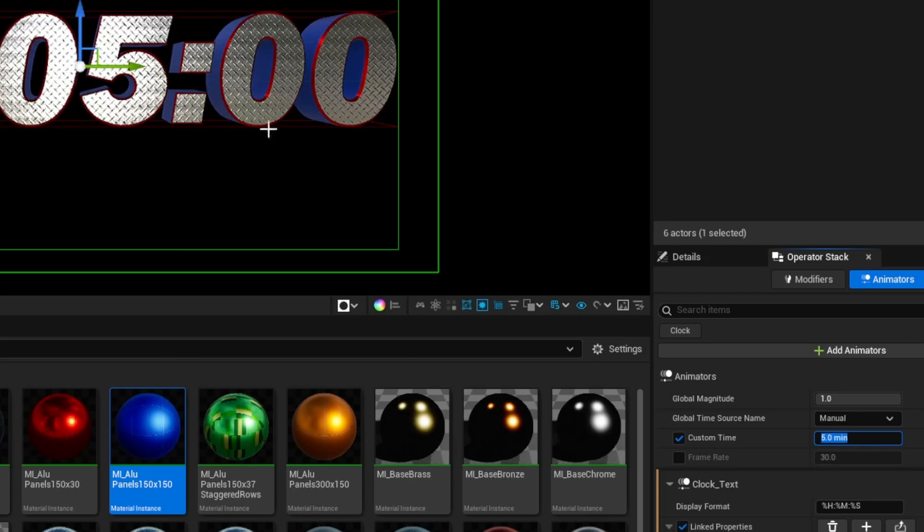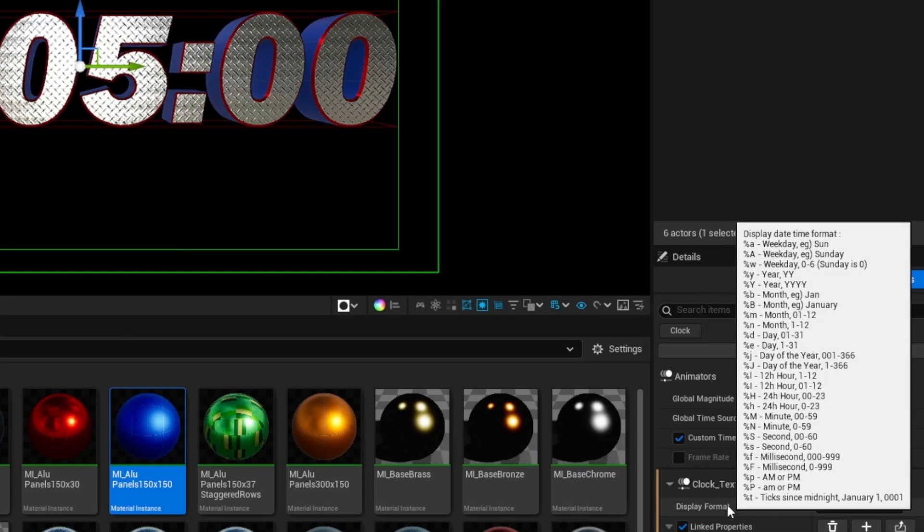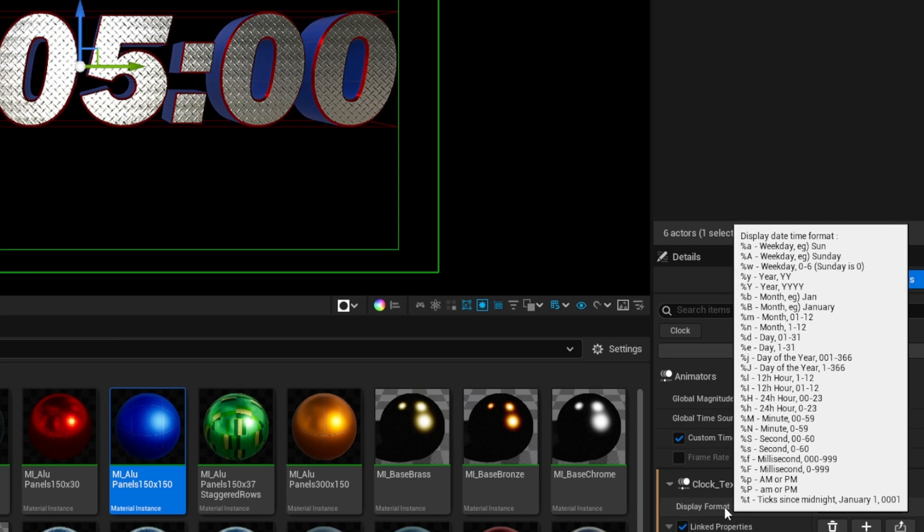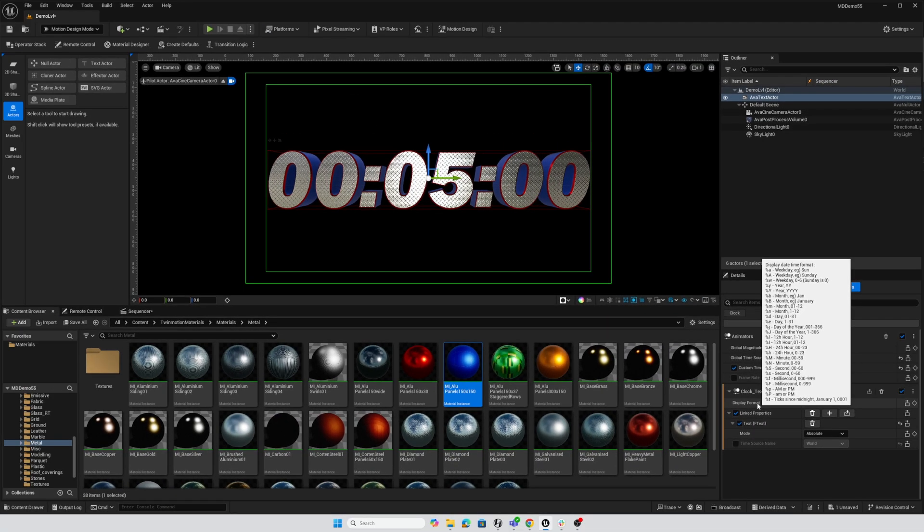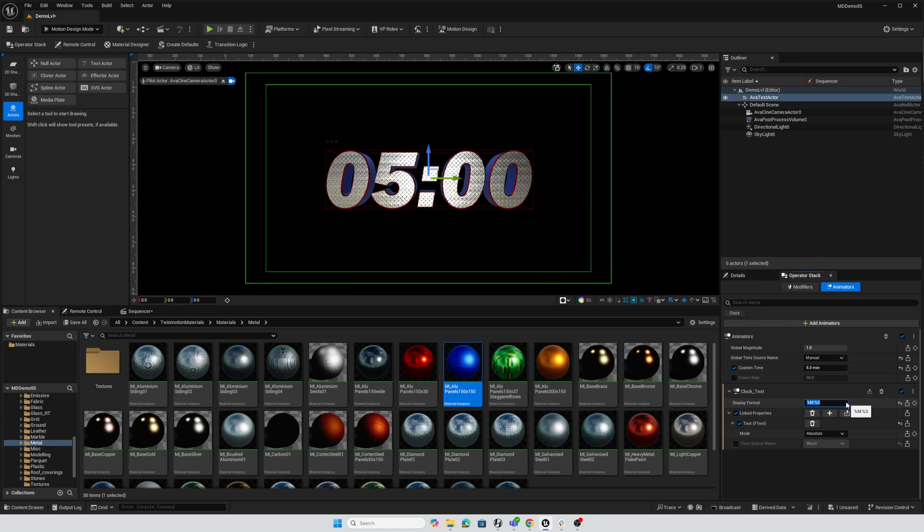Now, the format that we're seeing includes hours, minutes, and seconds, and if you hold your mouse over this word here where it says display format, you get a cheat sheet of all the various codes that you can use with percentage and a letter to designate different aspects of date and time to be shown in this. And I just want the minutes and seconds, so I'm just going to delete the colon and the percent capital H for hour, and now I just have a five-minute countdown clock.